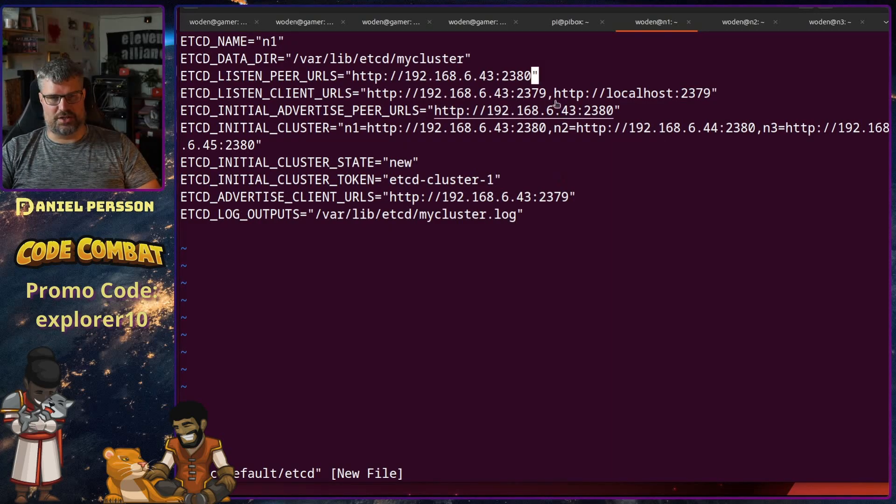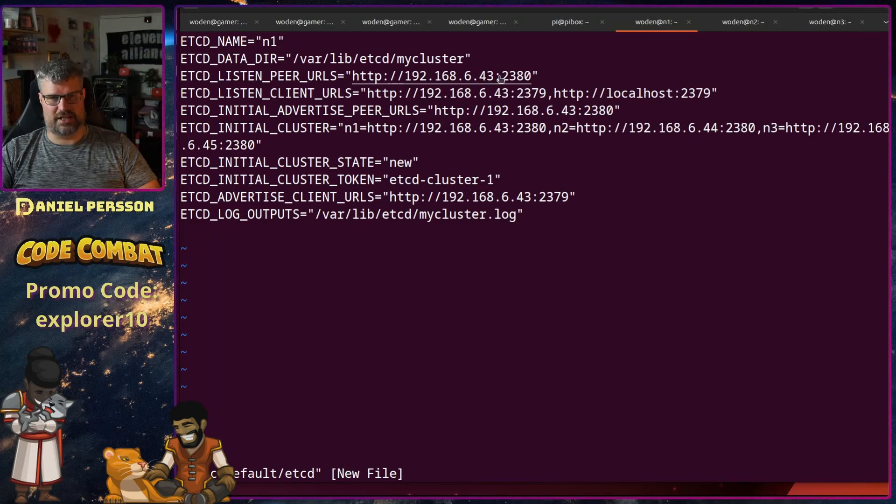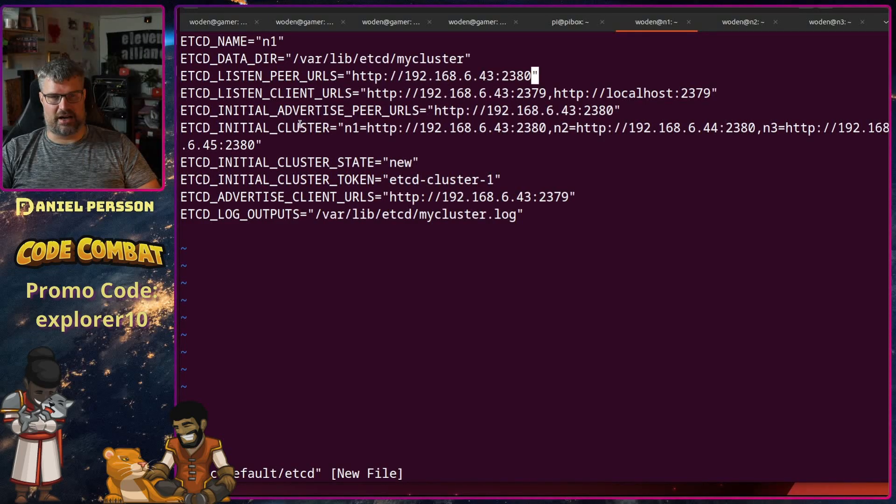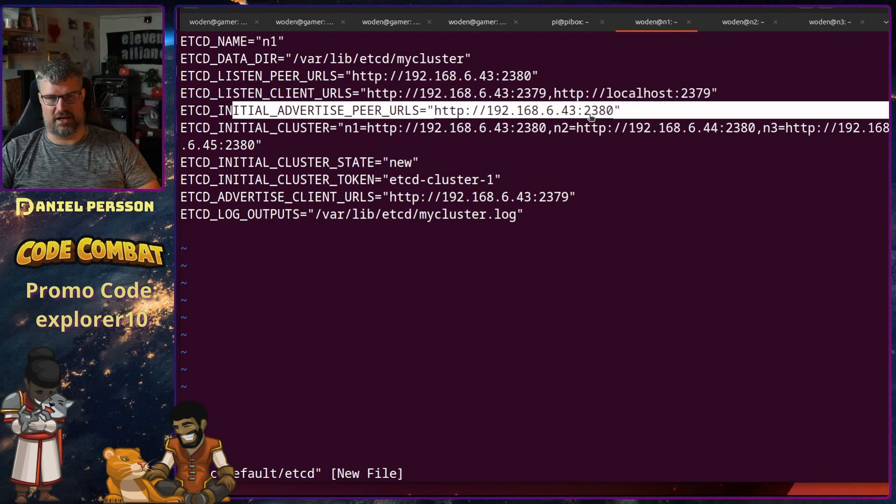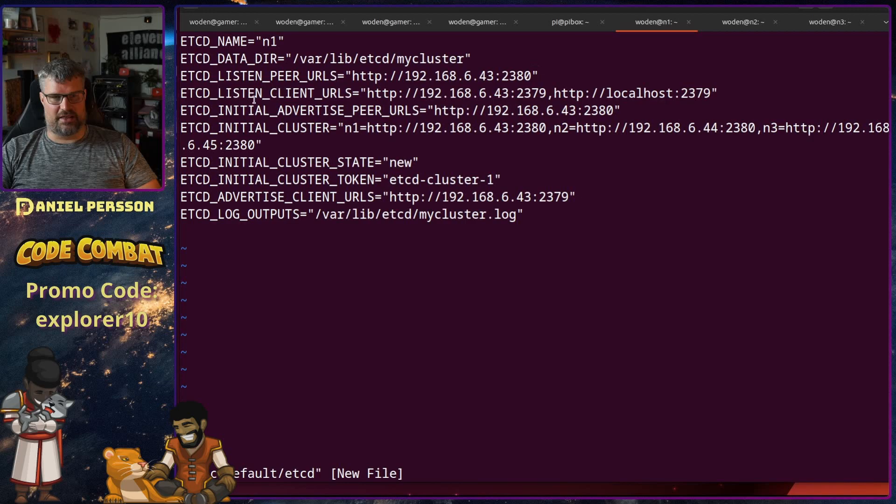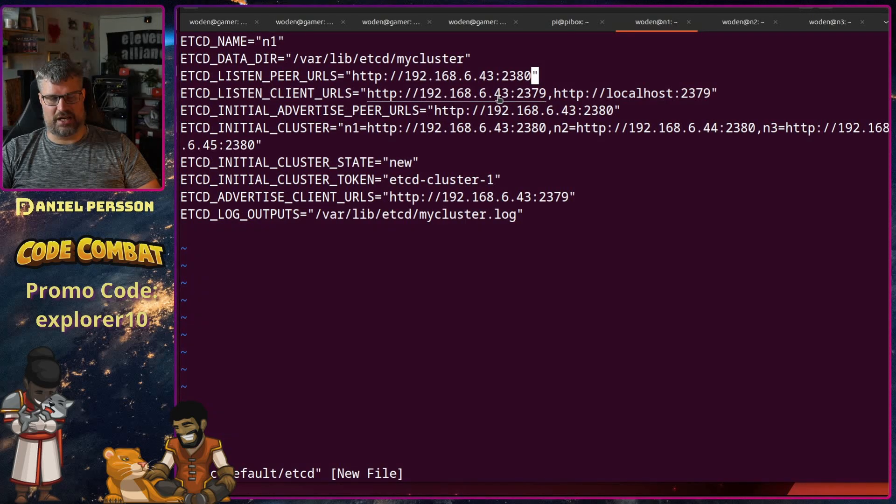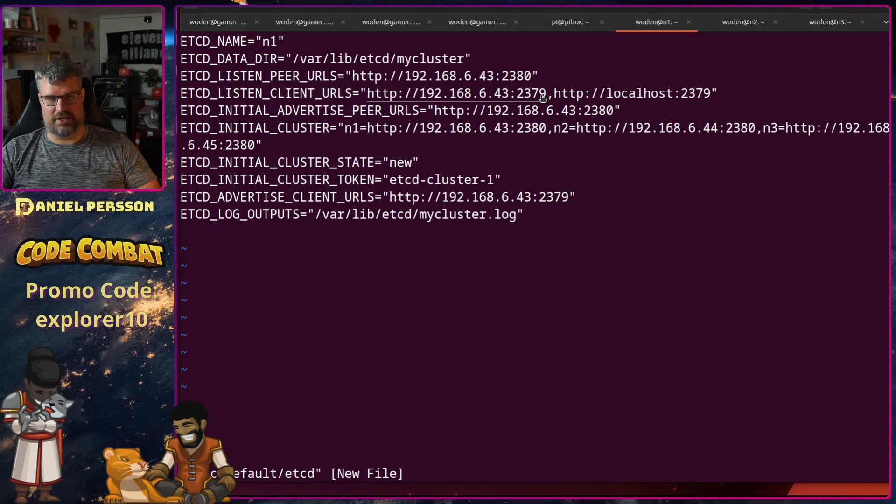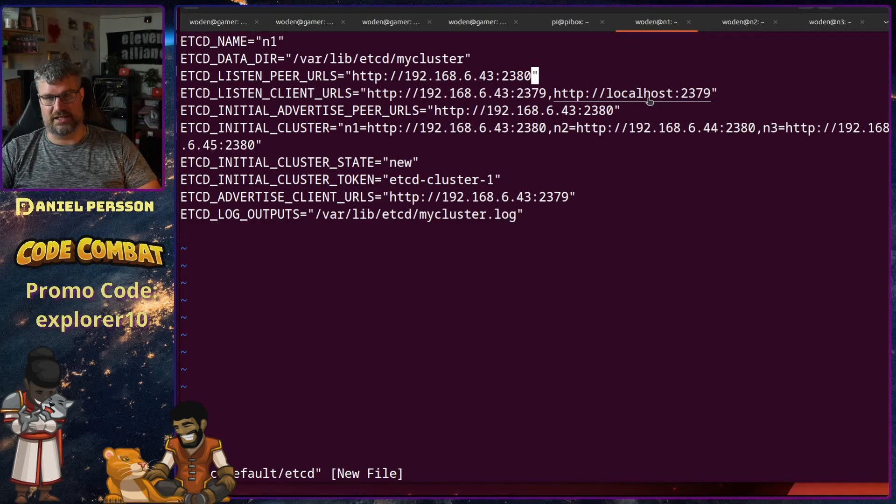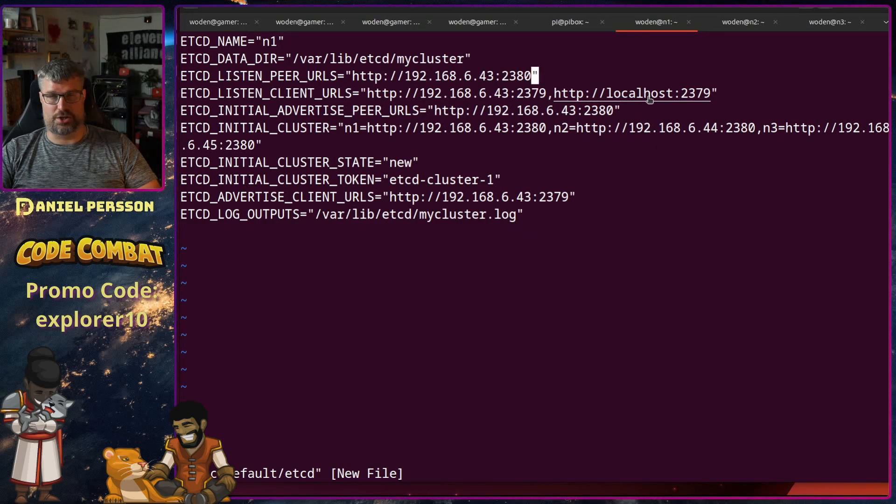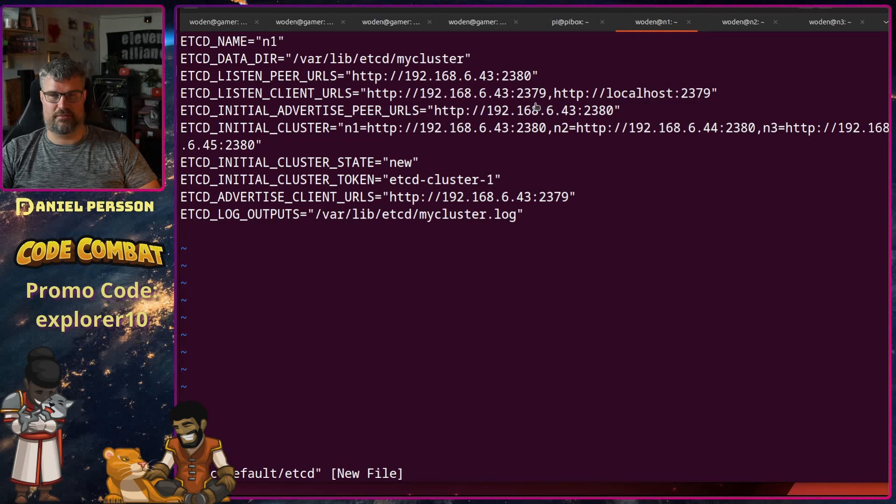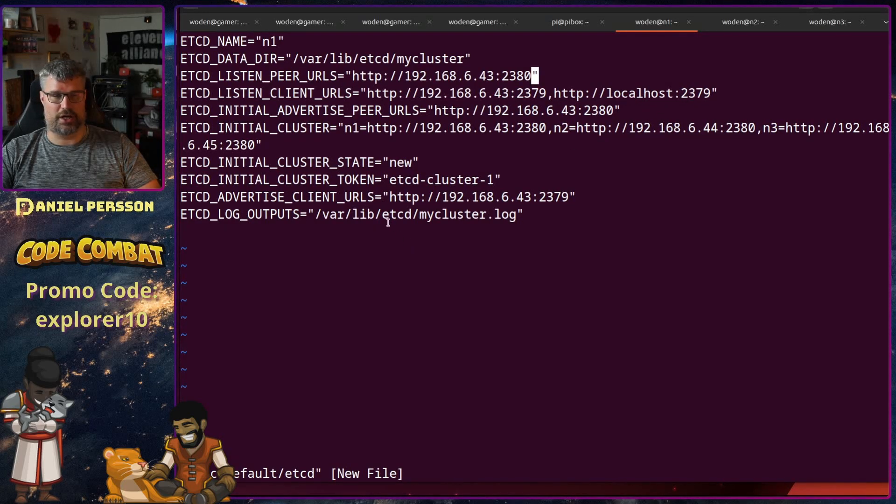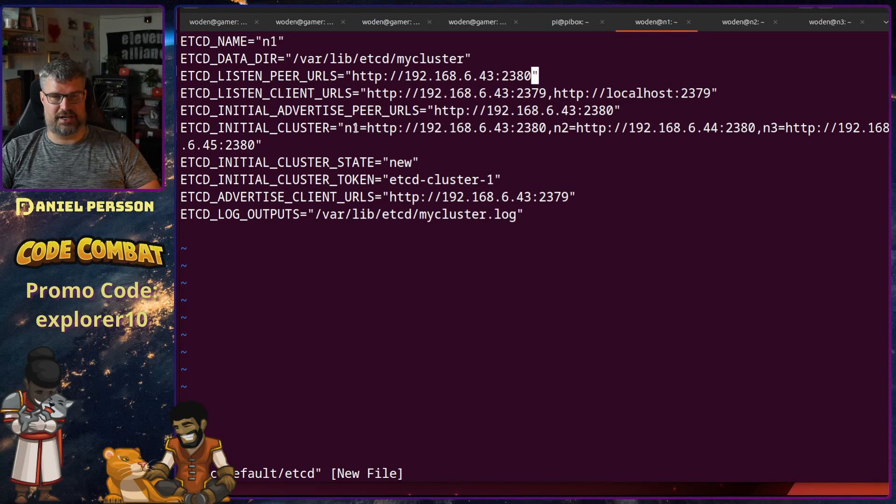So this is the 2380 peer and I also want to advertise the same, the 2380 peer. And then I have the client URL, so I have the 2379 here, and I also want to have localhost or else the control executable will not work. And then I have the cluster here.